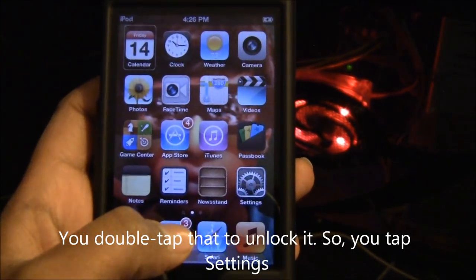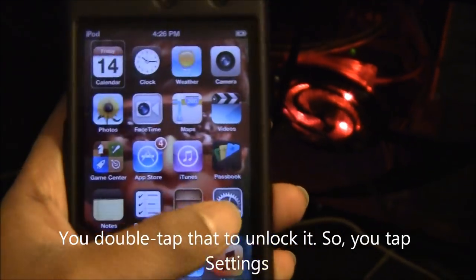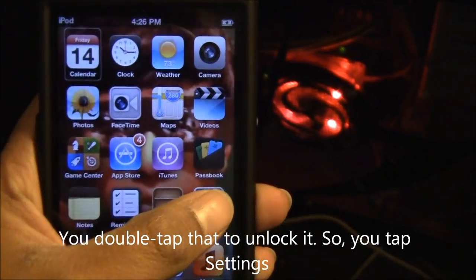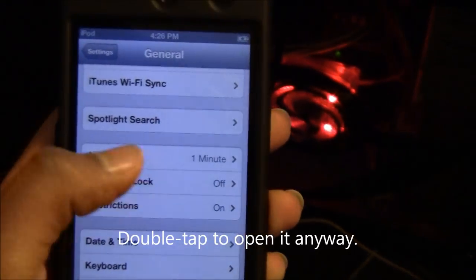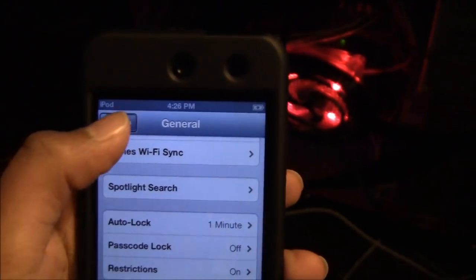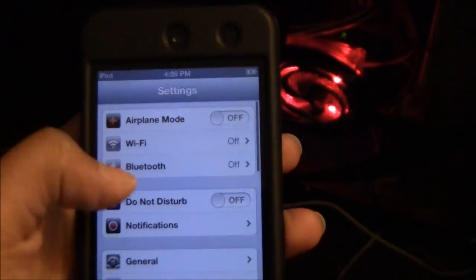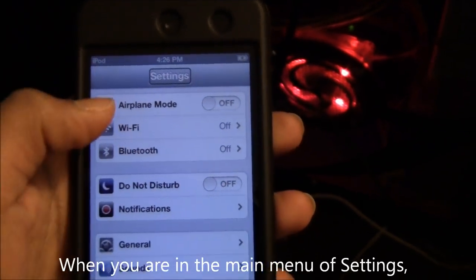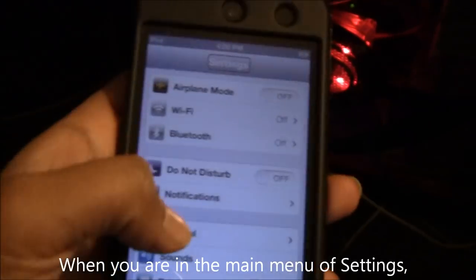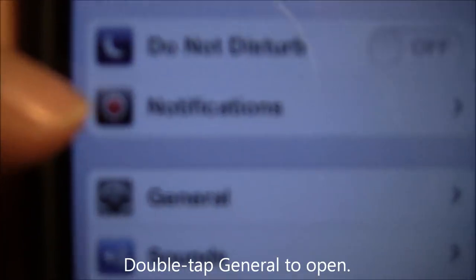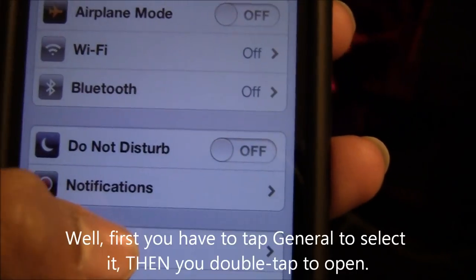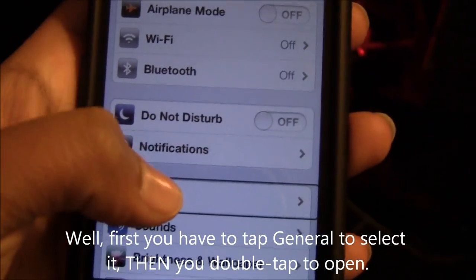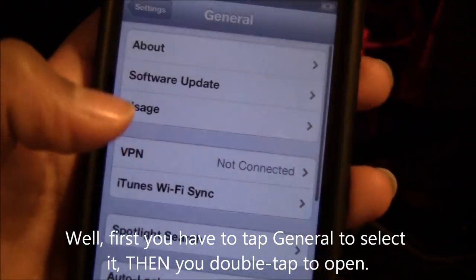You double-click that to unlock it. You press Settings — well, double-tap it anyway. So you're in the main menu of Settings. Double-tap General. First you have to tap General, then you have to double-tap it.